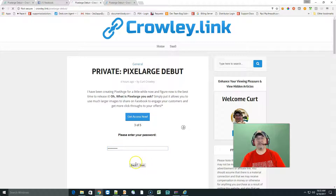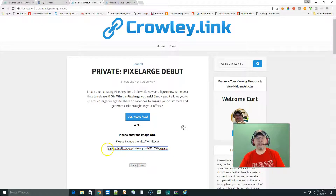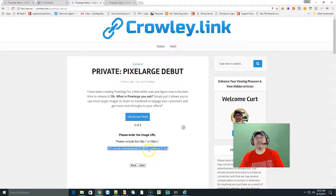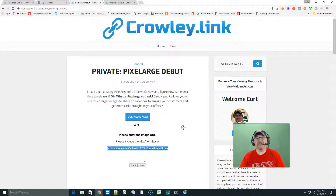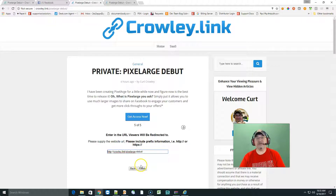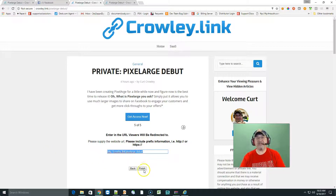This is extremely simple to use. You're gonna be pasting in the image URL that you want people to see — the best image size is 1000 by 1000 — and then you click next. Now you put the link where you want people redirected to, and the minute you do that, you click on finish.